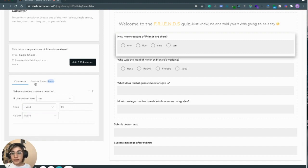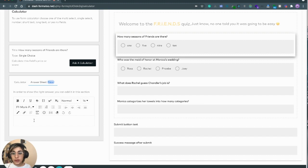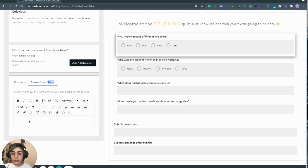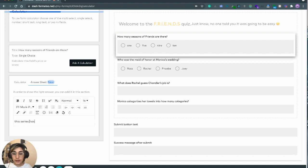The second tab here is answer sheet. You can add any description and the right answer to your question here. This will be shown to the user after submission. For example, for this question I want to write 'this series has four seasons.'